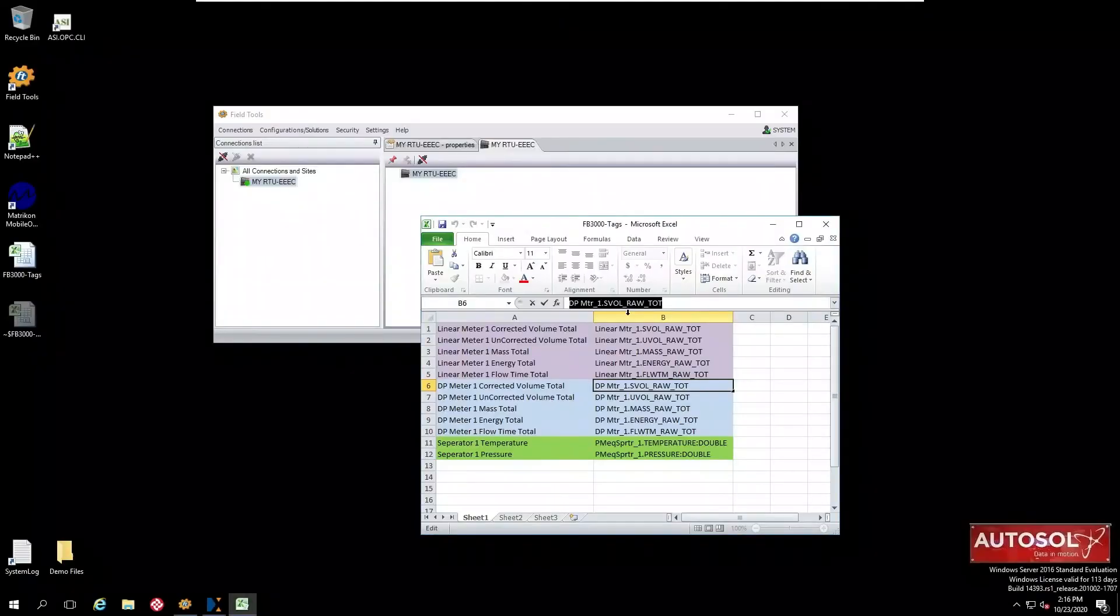So at this we close the Matricon OPC server and that's the end of our demo. Thank you.